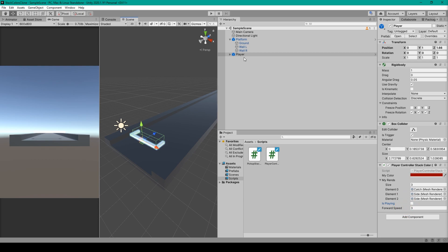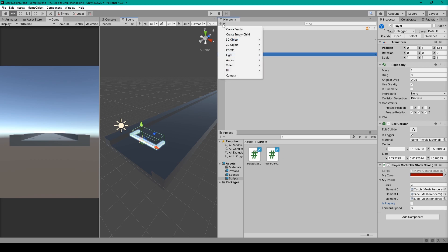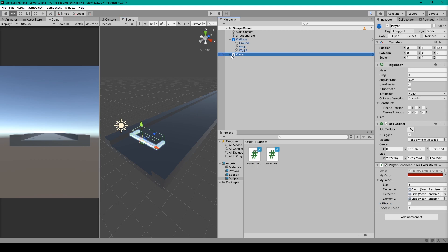To get started with creating the player object, you'll want to begin with an empty game object. You can click the plus sign and select 'Create Empty'. I've then renamed this object to 'player'.